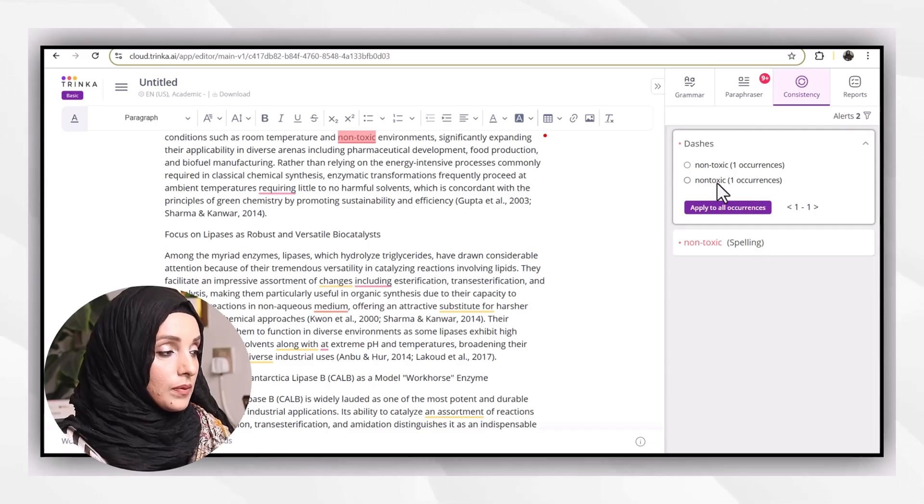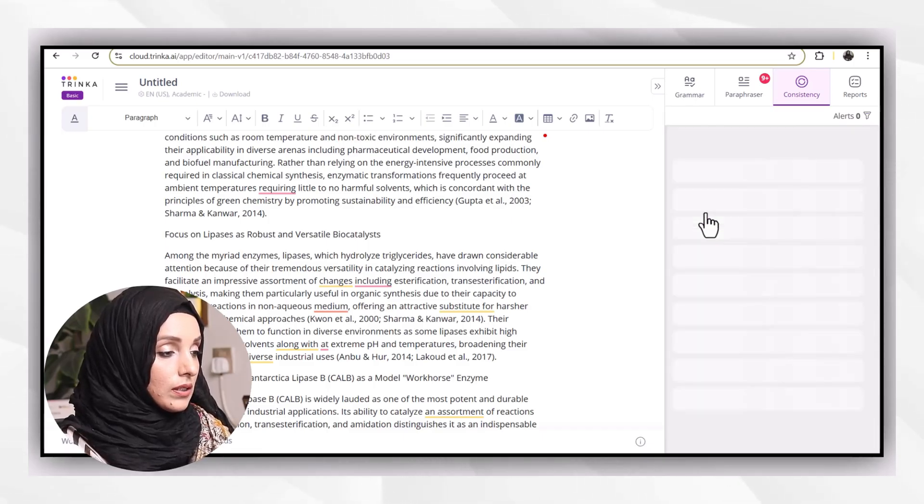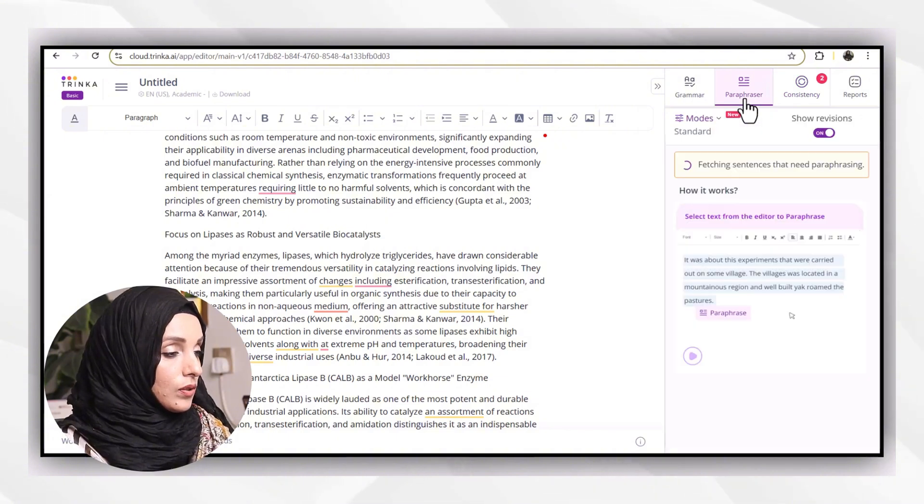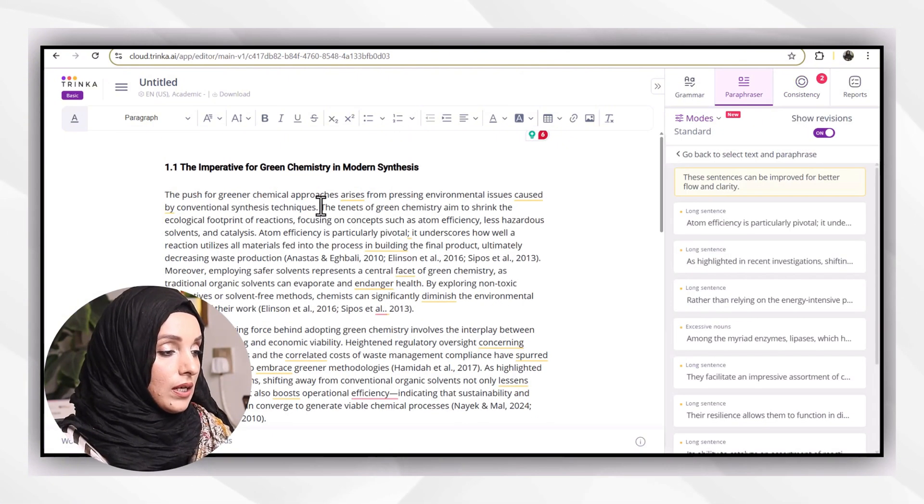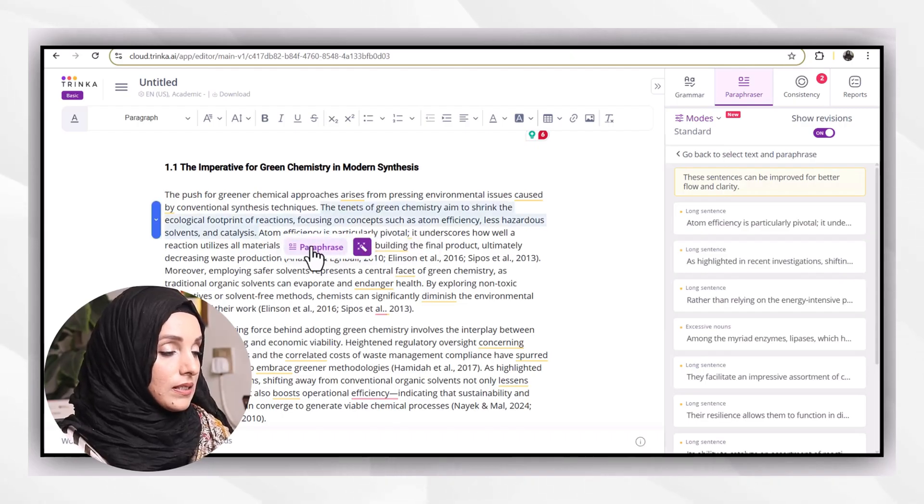Like, for example, non-toxic, one occurrence, non-toxic. Instead of non-toxic with dashes, I have to remove the dashes between them.